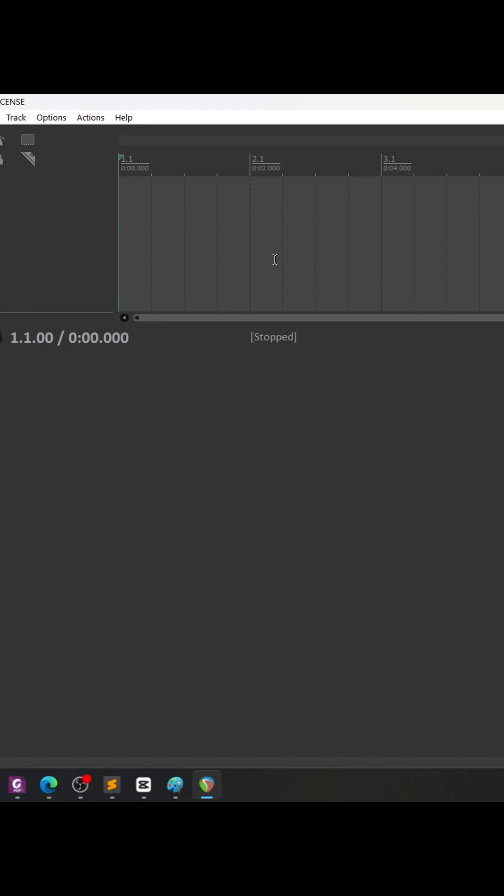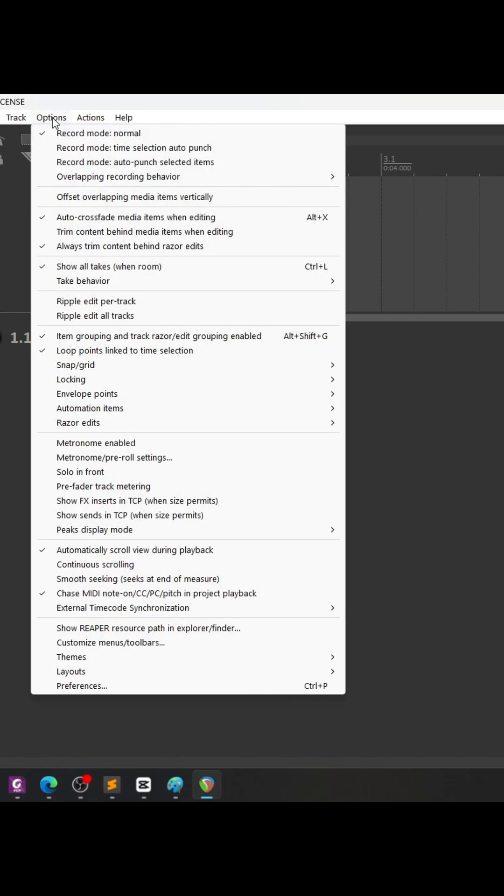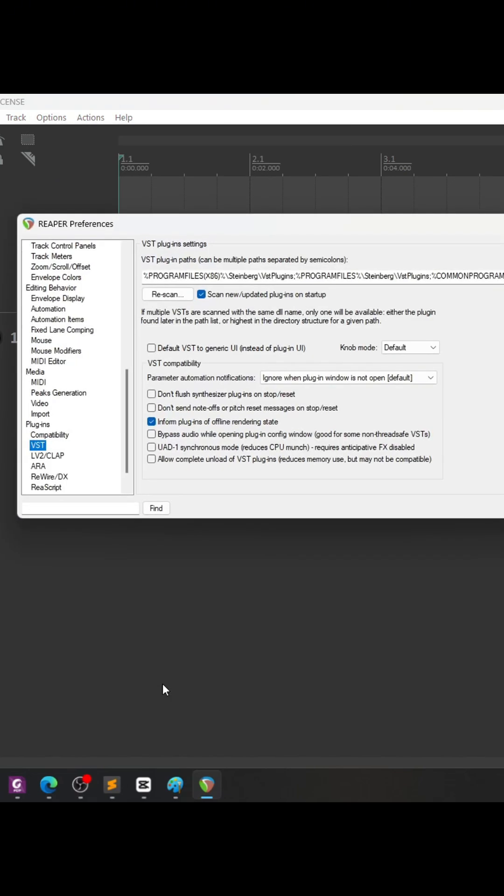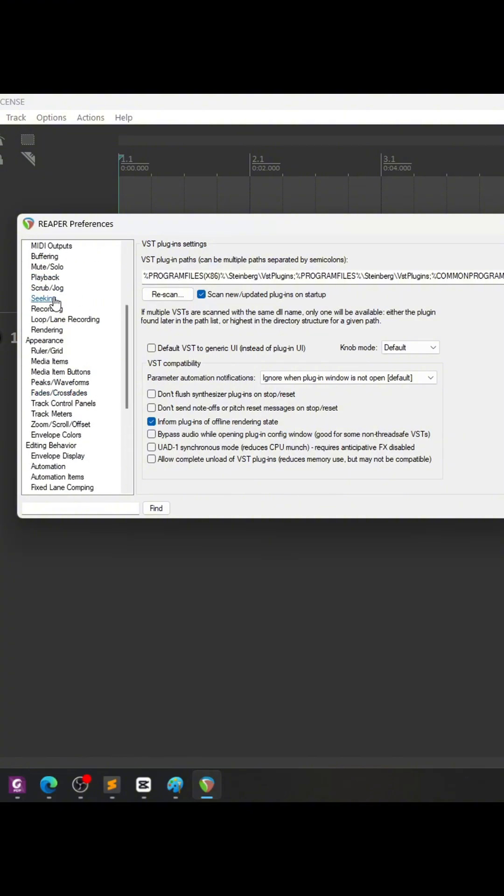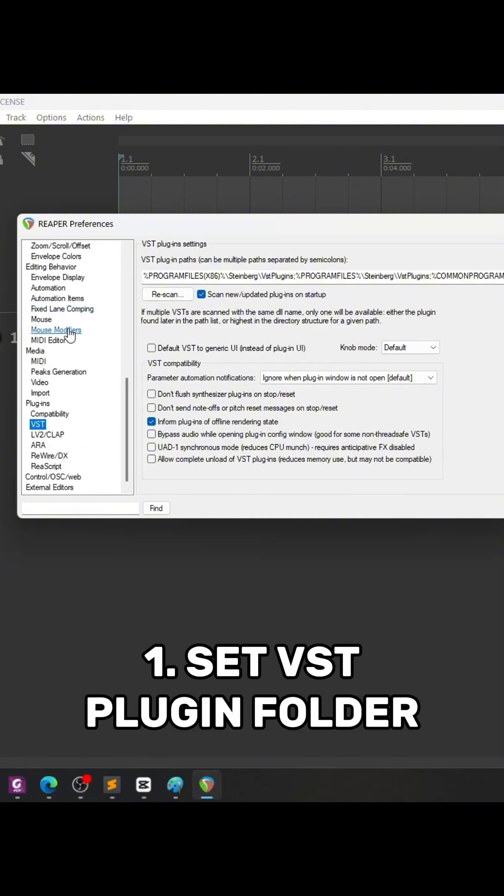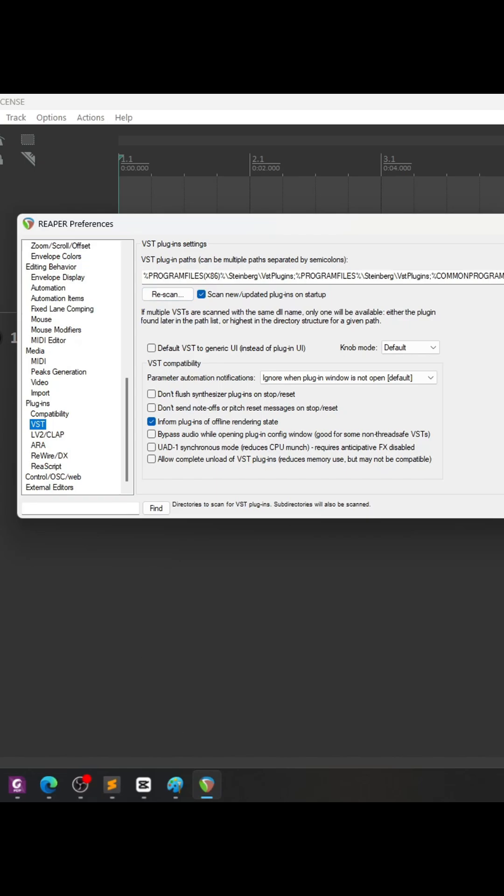First thing that you're going to set up is you go to the options and preferences and scroll down to the VST section under plugins. Just make sure that your VST folder is loaded in.